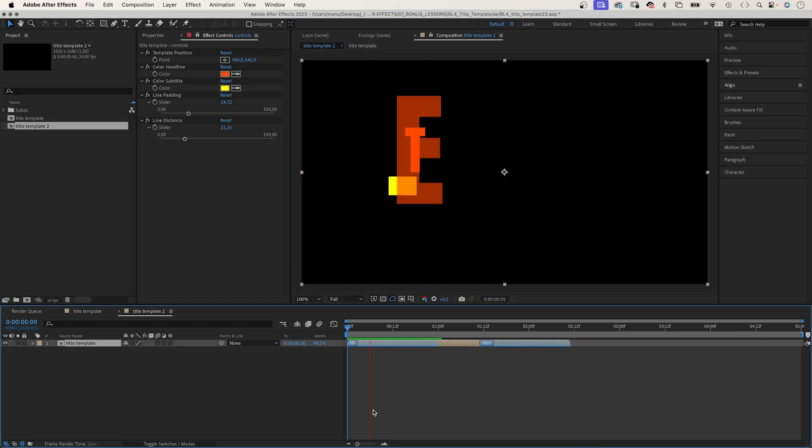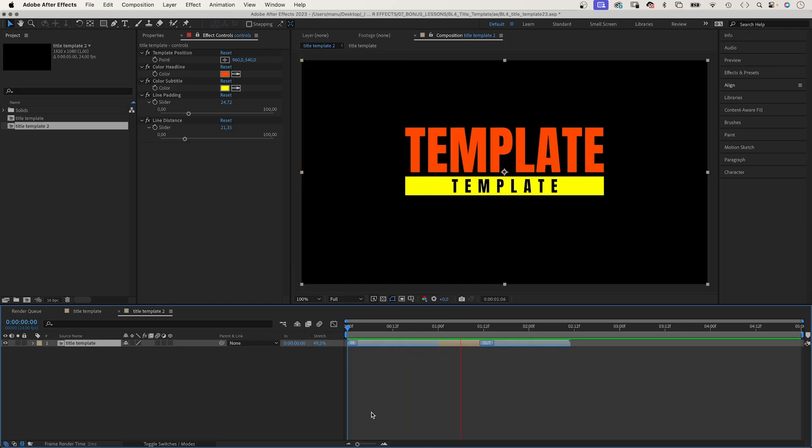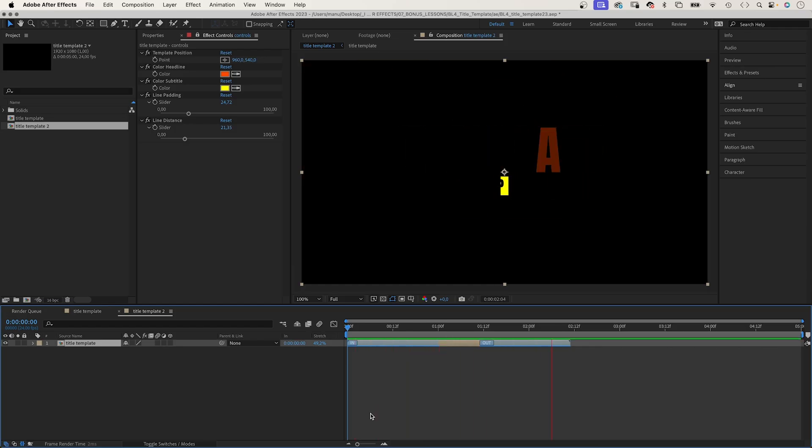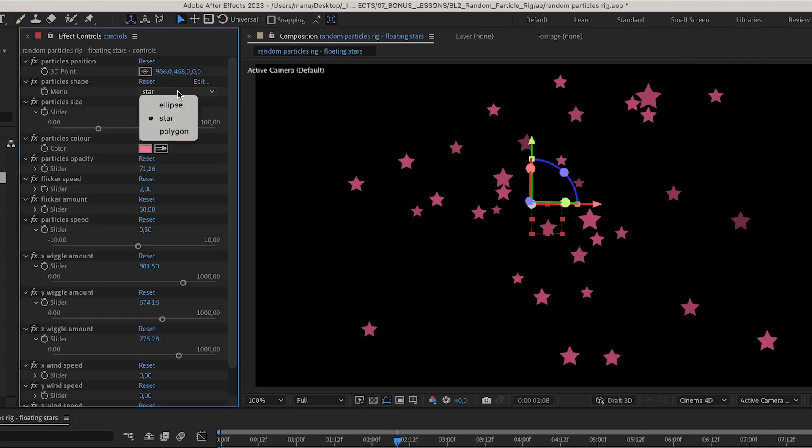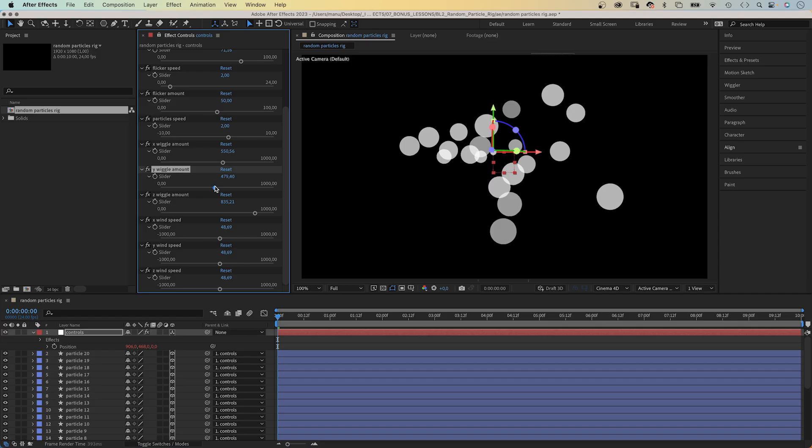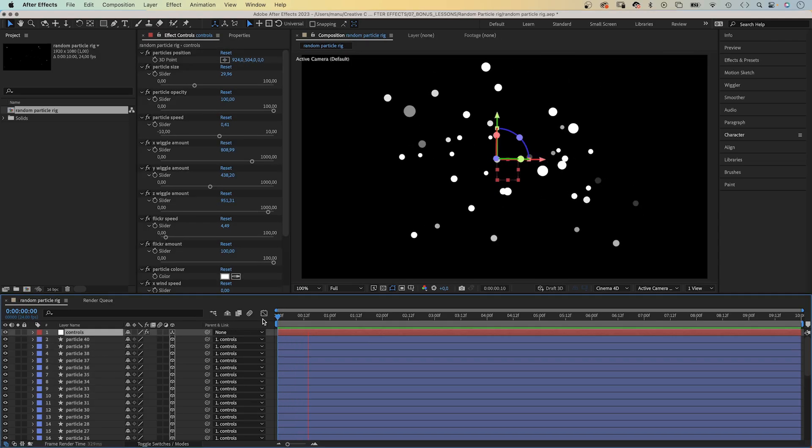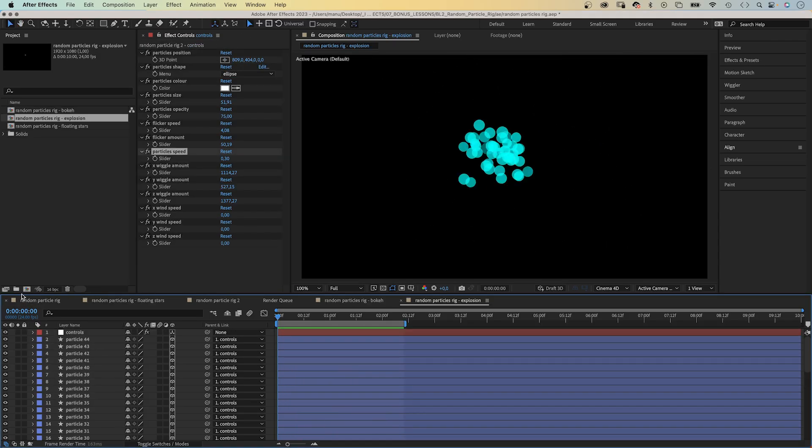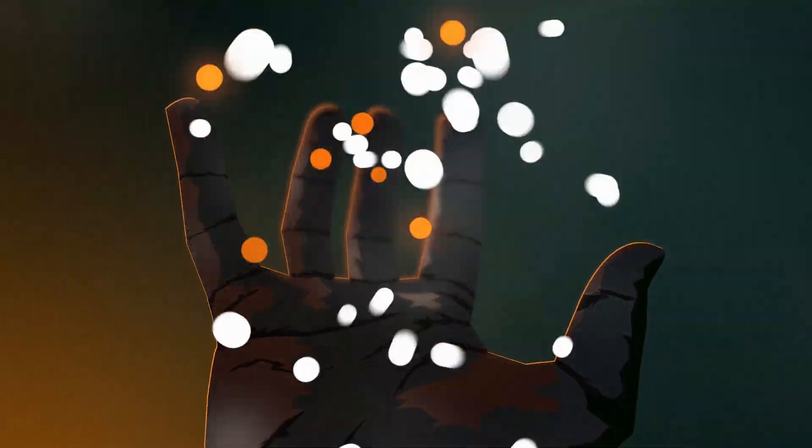Create responsive text animations that react to shape or comp sizes, or create title templates with expressions. Create animations that aren't really possible to create with keyframes, like a particles rig for example. Once set up, you can use it again and again.